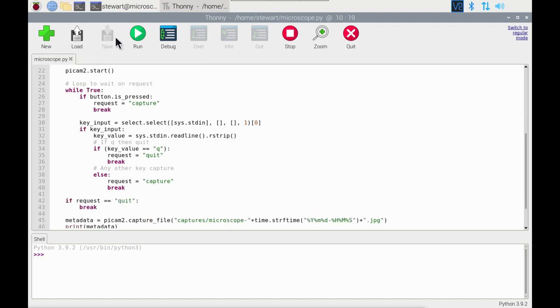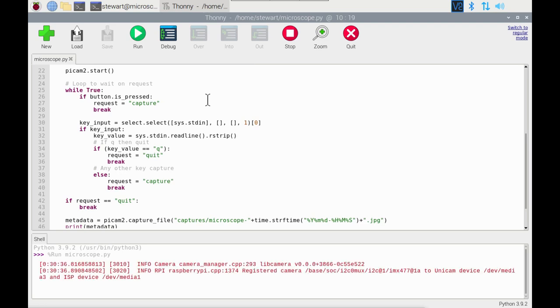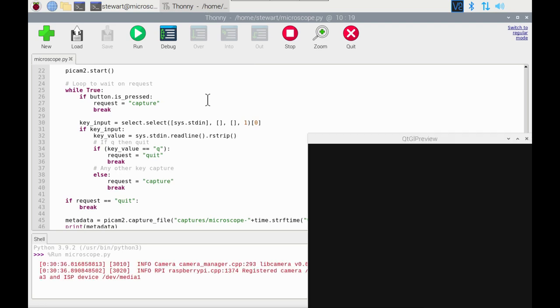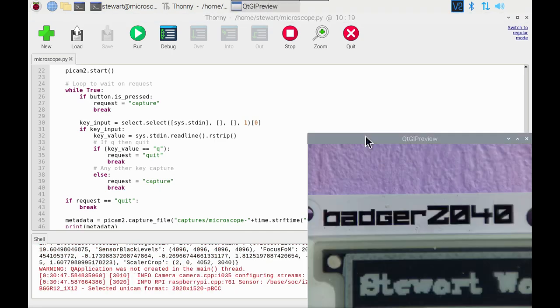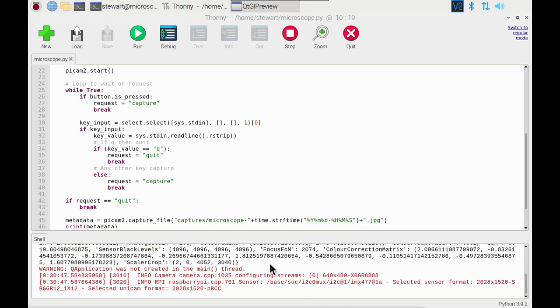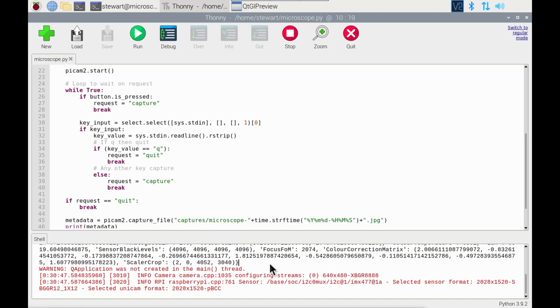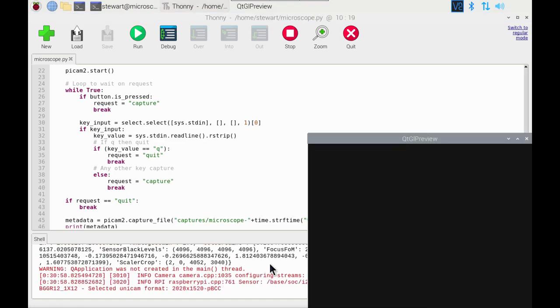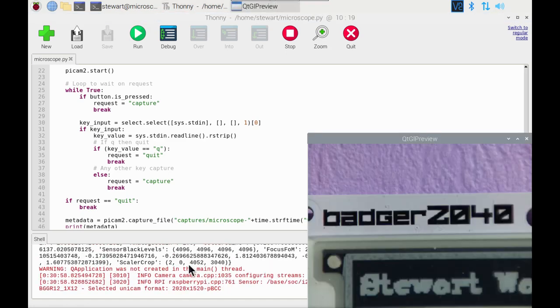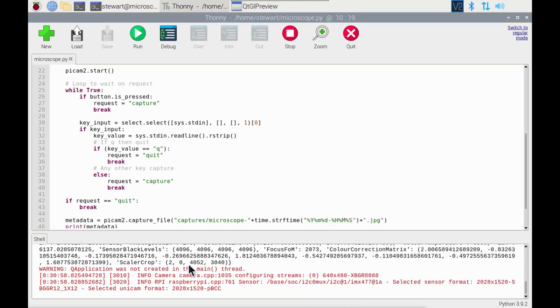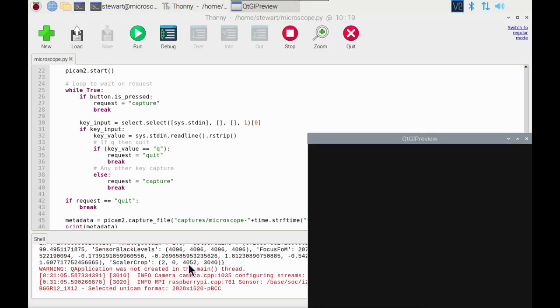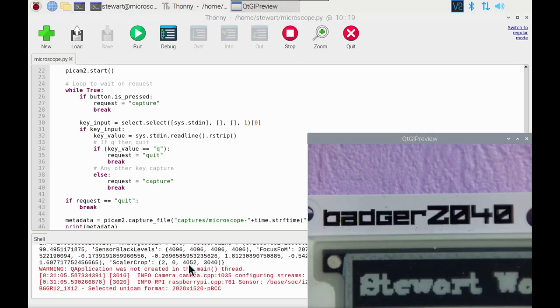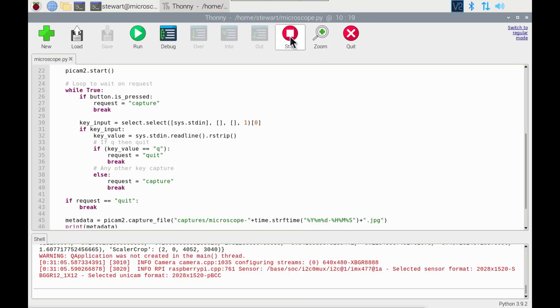We can try that by clicking run. Now you see it brings up this preview. Now one thing you can do, you can just press the button, which is really what it's designed for. As you can see the preview disappears, takes the photo and then returns the preview. Or you can use the keyboard to take another, and you can just hit enter. The one thing that doesn't work is the quit option. If I try and do that then it doesn't work on here. So to stop when running in Thonny, just press stop.